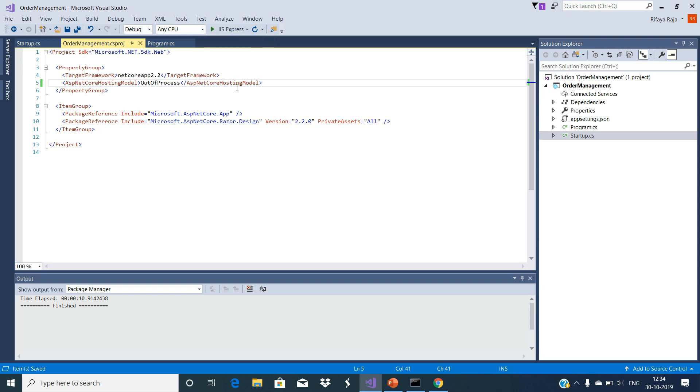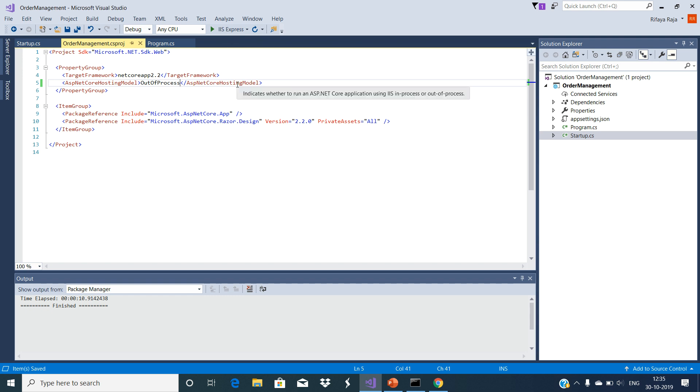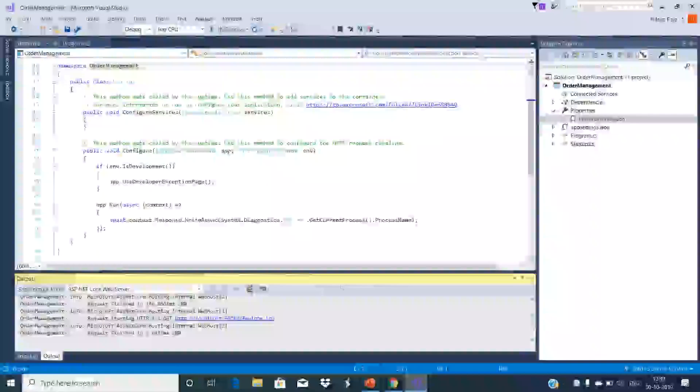Now the IIS Express receives the incoming HTTP request and then forwards it to the Kestrel web server for processing. The Kestrel web server processing the request and sends the response back to the IIS Express which in turn sends the response back to the client. Now run the application, you will see the worker process as dotnet.